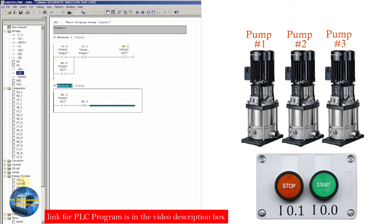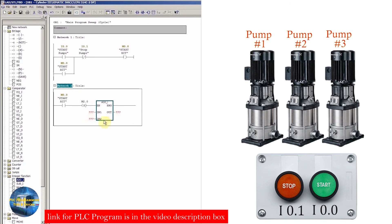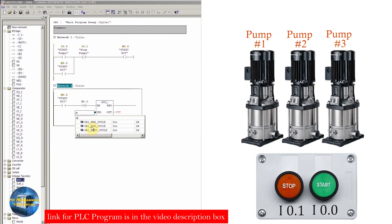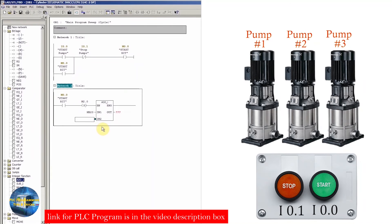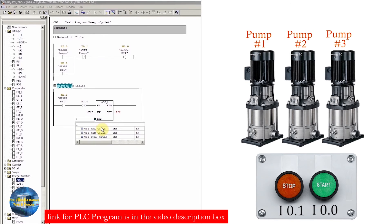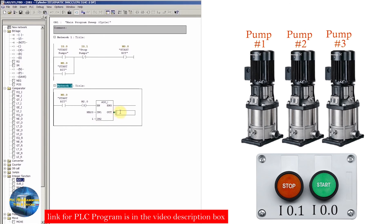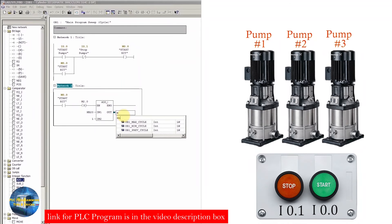Next, we will insert an ADD integer function. This function has two inputs and one output — it adds the two input values and saves the result in the output address. In input 1 we will write MB20 (memory byte 20). In input 2 we will enter 1. And in the output we will enter MB20 again.